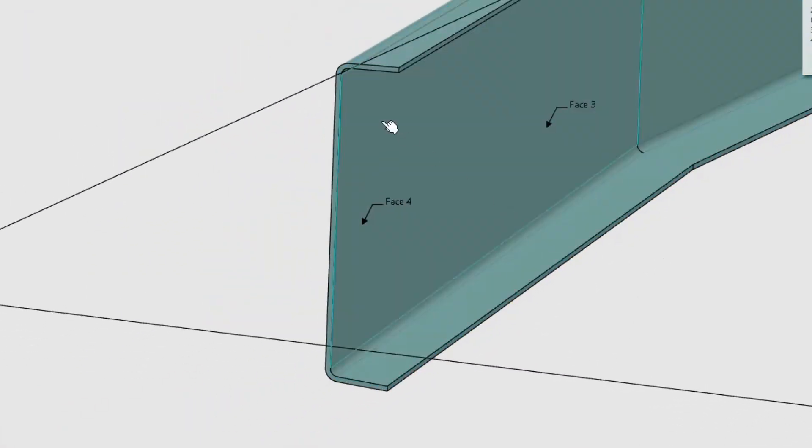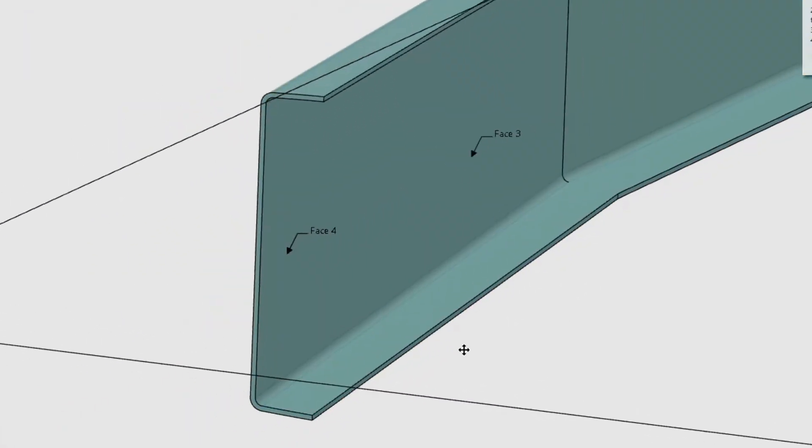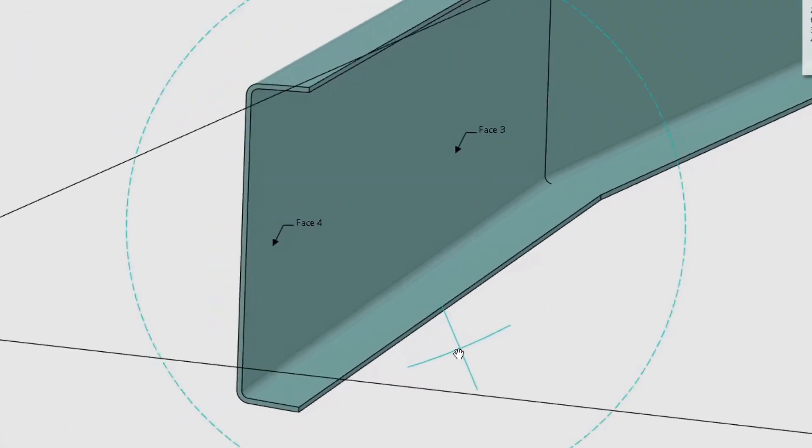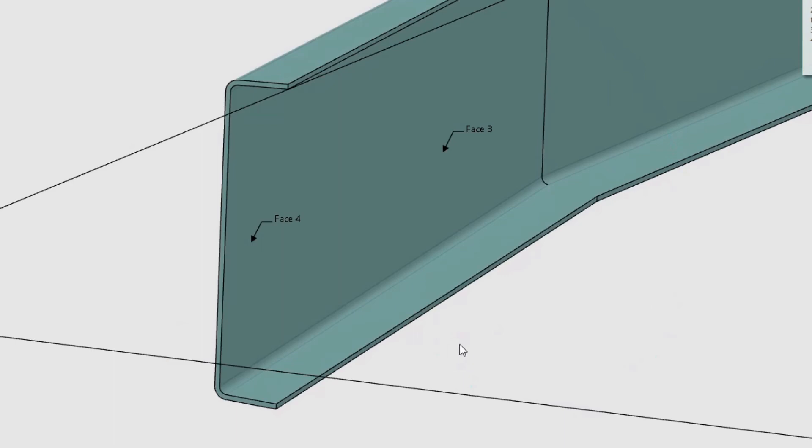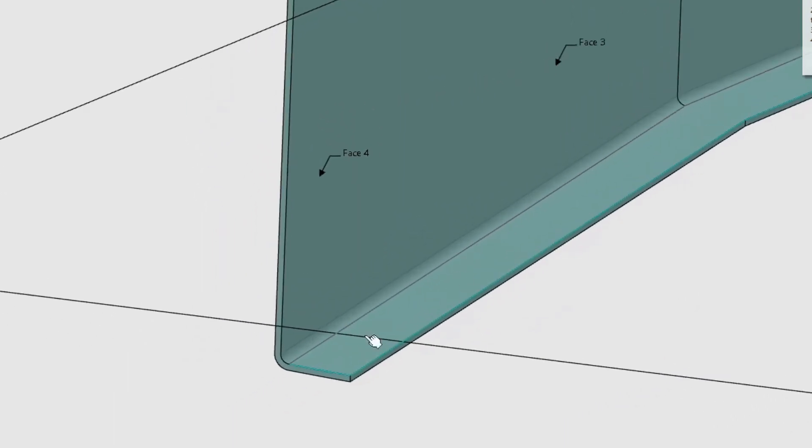As you can see, the spar is now C-shaped and has a constant thickness of 4 mm. The inside edges are also rounded due to the edge fillets.